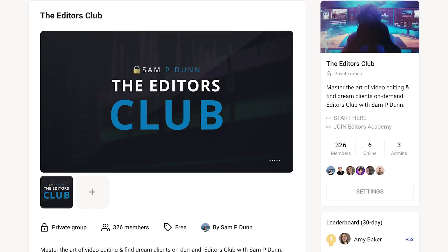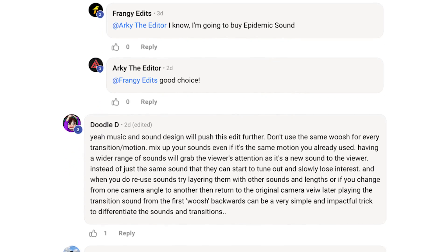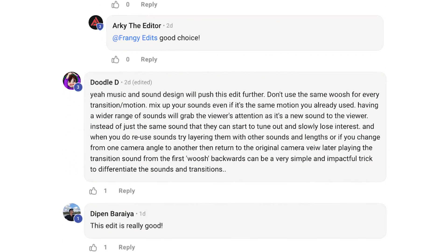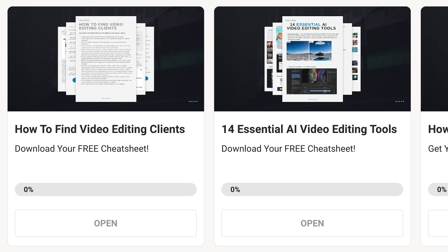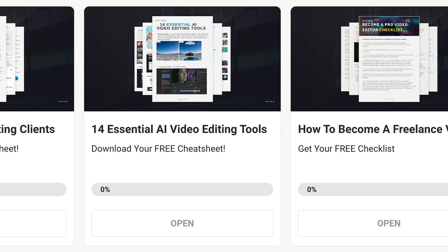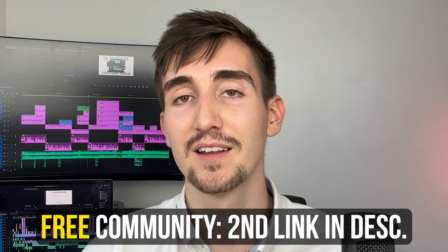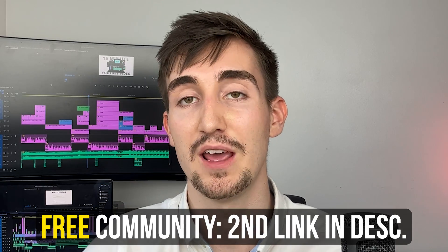I've created a completely free community for you to grow alongside like-minded editors, get direct feedback from experts, access free resources to help you on your journey, and ultimately level up your entire editing game. It's the second link in the description if you want to join, but I will be closing submissions soon to keep the community personal and valuable.